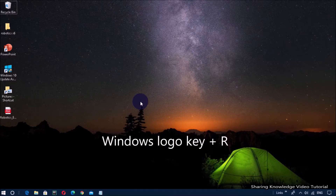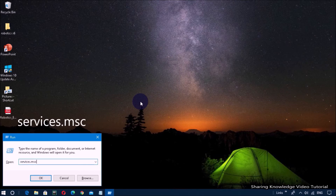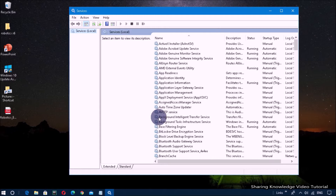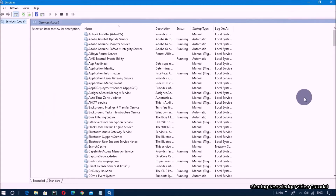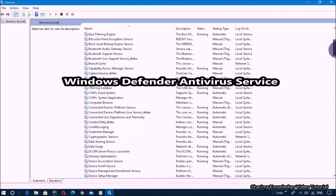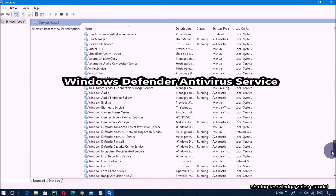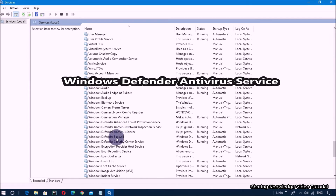Open the Run dialog box by pressing Windows logo key plus R. Then type services.msc into the dialog box and hit Enter. It will open a Services panel. Then scroll down the list of services until you find Windows Defender Antivirus Service, then double-click on it.